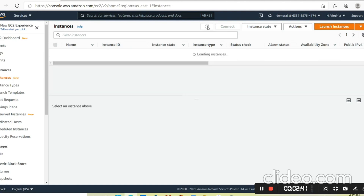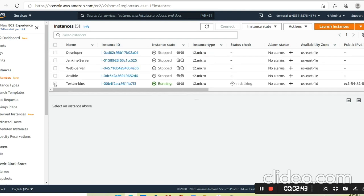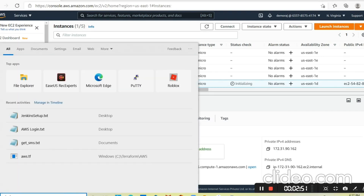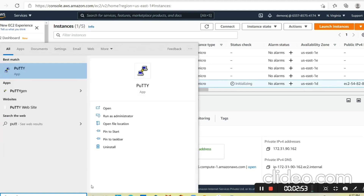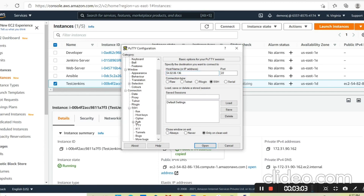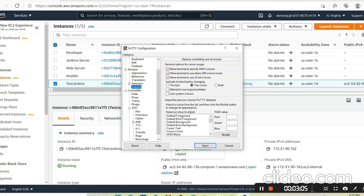The instance named 'test-Jenkins' is showing as pending right now. Let's wait a minute. Now it's showing as running. Let's go and check the public IP address. I have a public IP address of this instance. Now I will launch PuTTY. We should know how to connect with the instance and be aware of a few Linux commands.